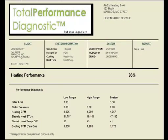The Performance Diagnostics Client Report contains the same information as the technician's worksheet. The report information, however, is reformatted to present your company as a professional organization and to better communicate system performance to the client. Your clients will love the clarity and level of detail included in the client report.